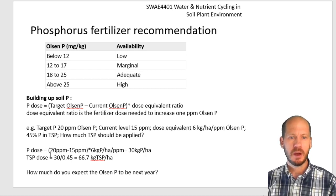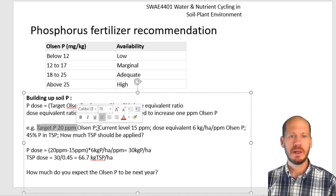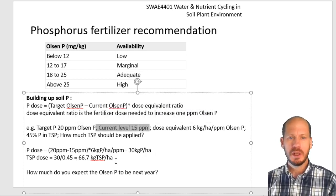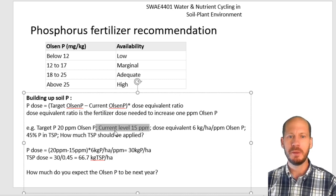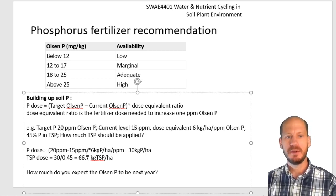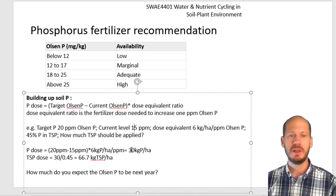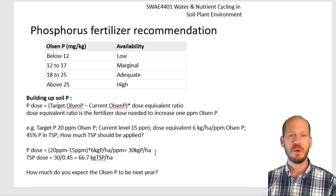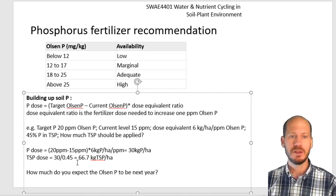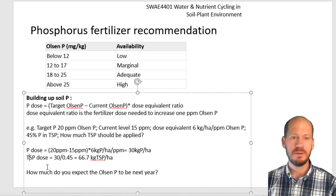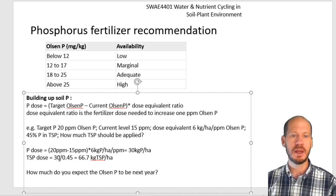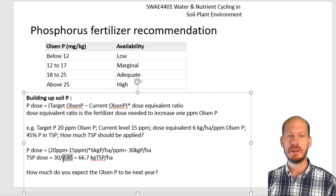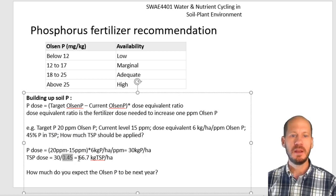Let's say you have a target phosphorus of 20 ppm and your current measured level is 15. You need to increase your soil phosphorus by 5 ppm. So: 20 minus 15, times 6 kilograms of phosphorus per hectare per ppm, gives you 30 kilograms of phosphorus per hectare. Now you need to consider that your fertilizer doesn't contain only phosphorus — it's not 100% phosphorus. Triple superphosphate (TSP) will have 45% phosphorus. So you divide the 30 kilograms by 45%, giving you the amount of kilograms of TSP needed per hectare.